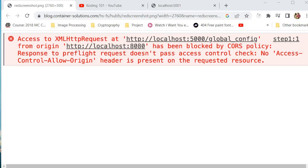In today's video, we're going to be talking about one of the most common errors that developers encounter when building web applications, the CORS error.